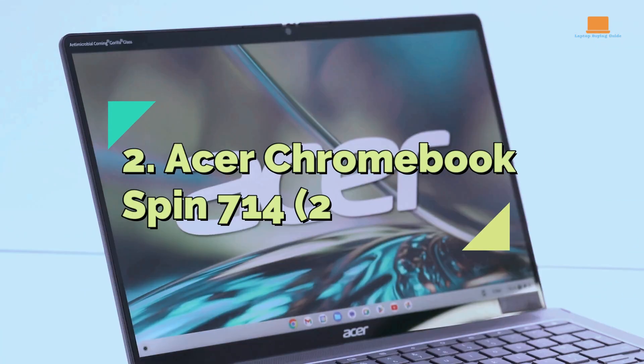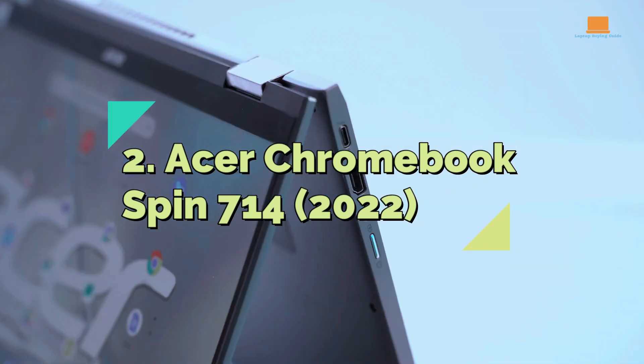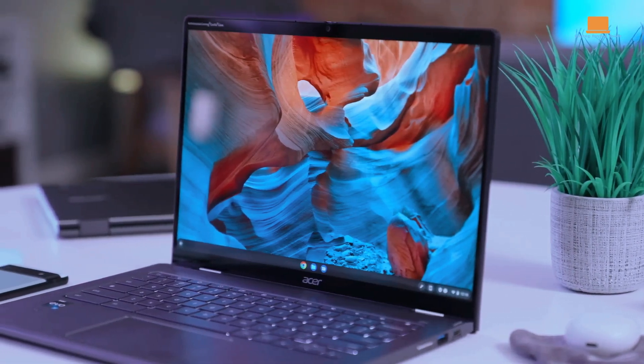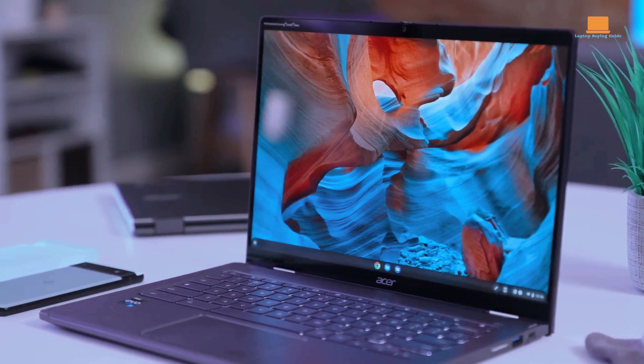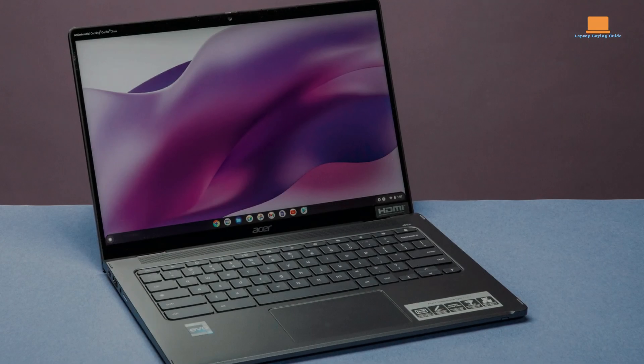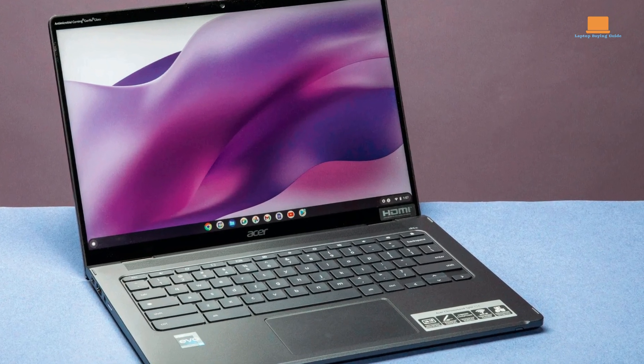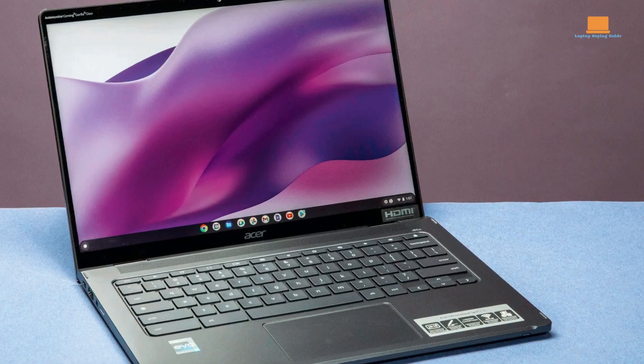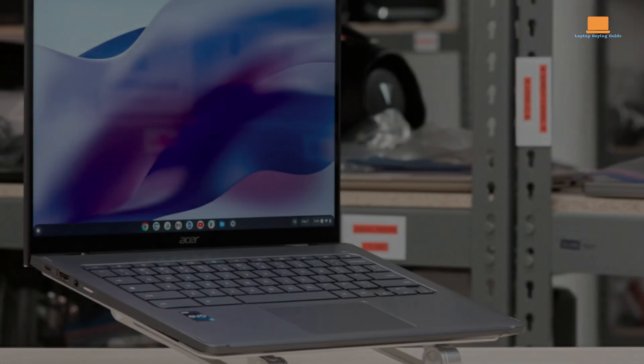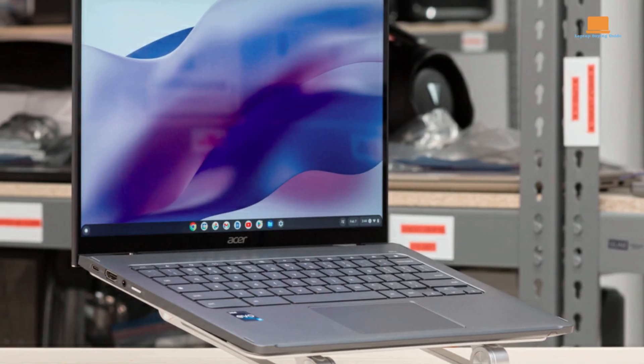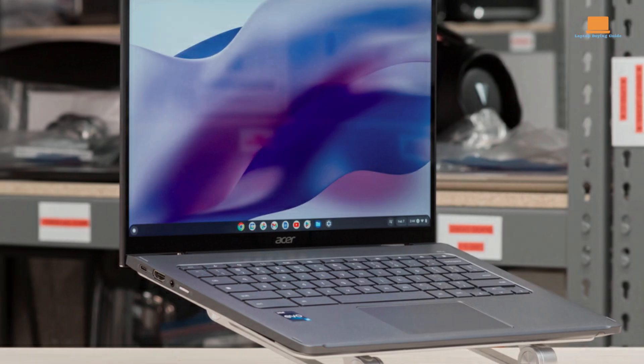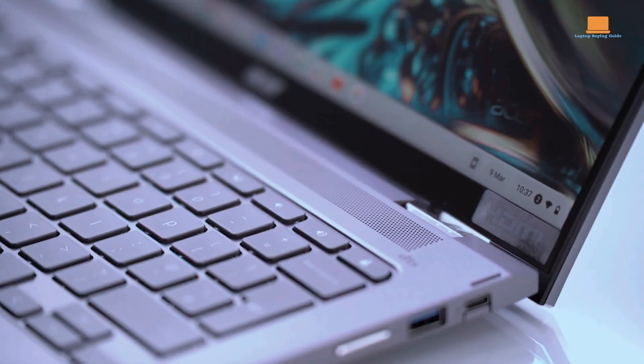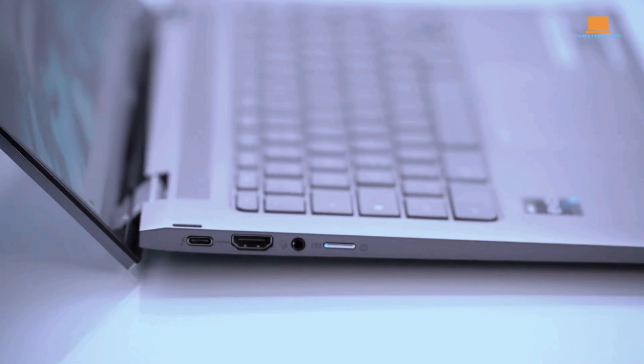2. Acer Chromebook Spin 714, 2022. This 2-in-1 convertible Chromebook combines versatility and affordability, making it an excellent choice for students and those who prioritize portability. The Acer Chromebook Spin 714 features a slightly larger 14-inch screen compared to its predecessor, allowing for a more comfortable multitasking experience.